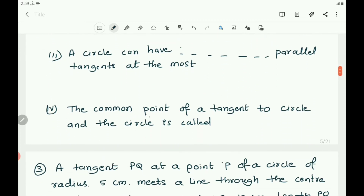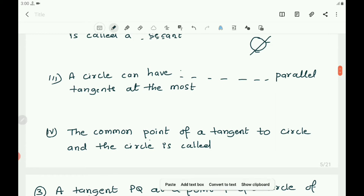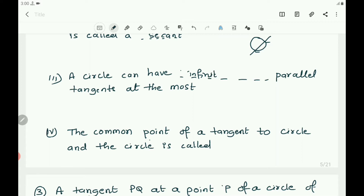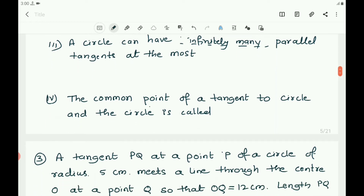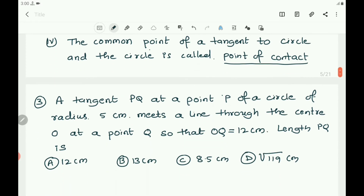A circle can have infinite number of parallel tangents at the most. The common point of a tangent to a circle and the circle is called the point of contact.